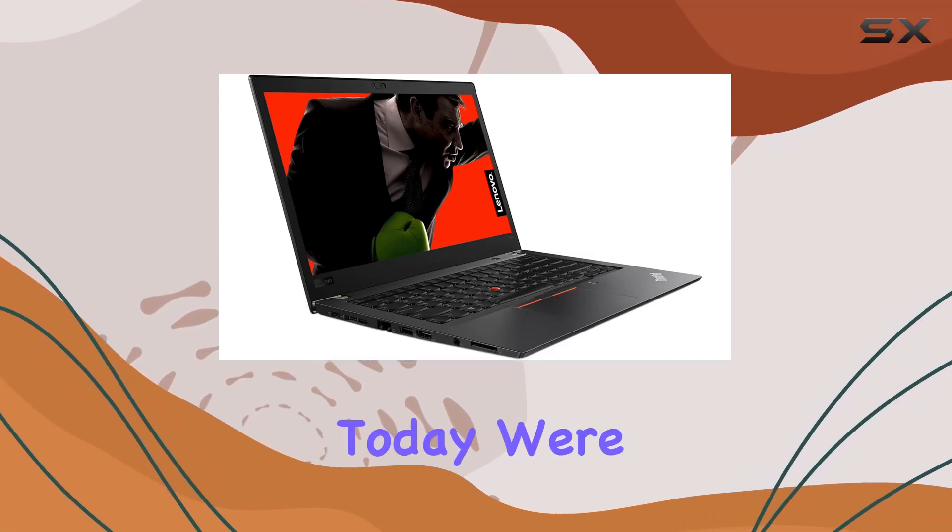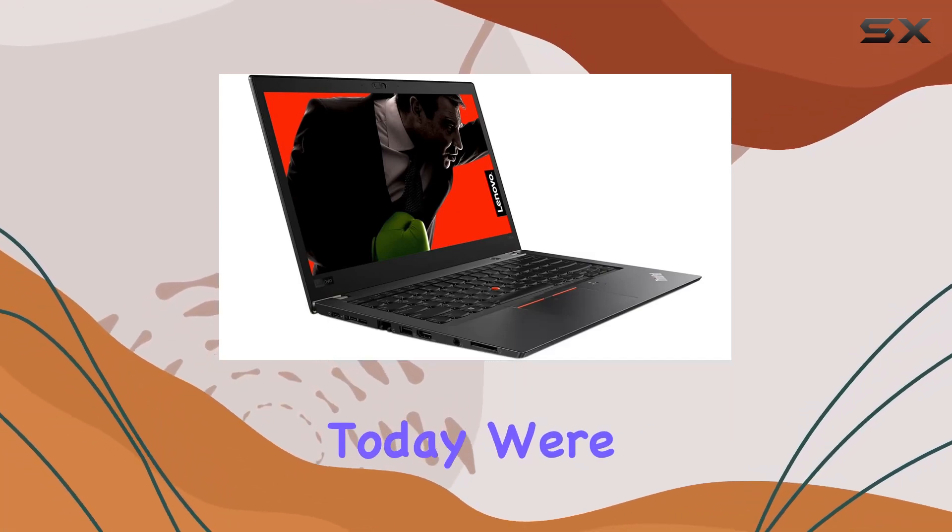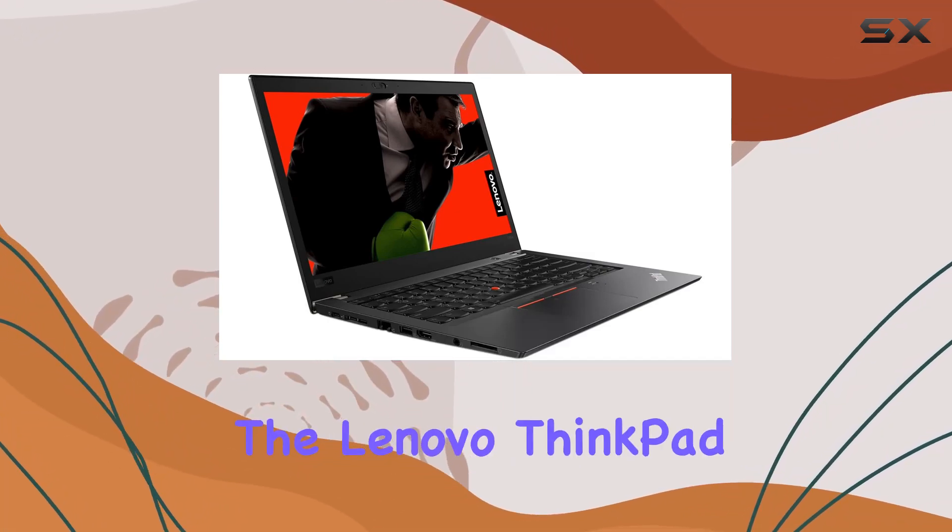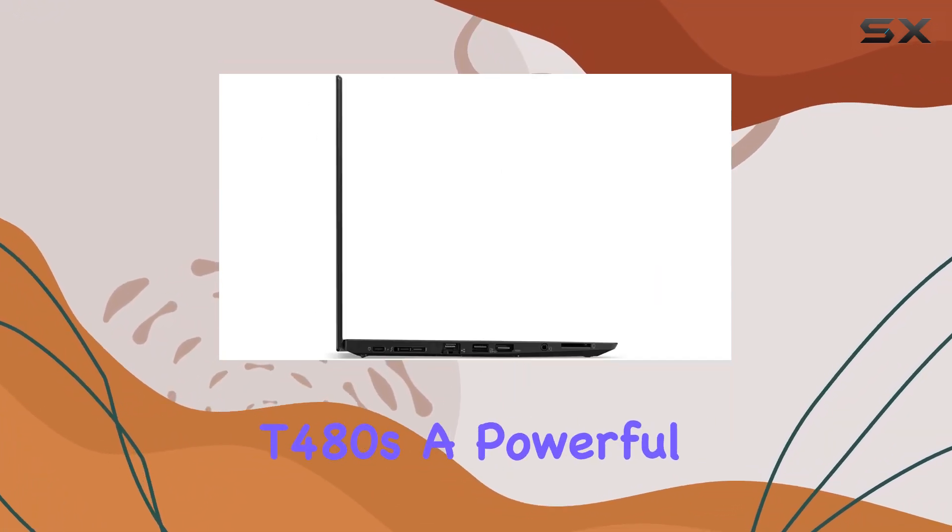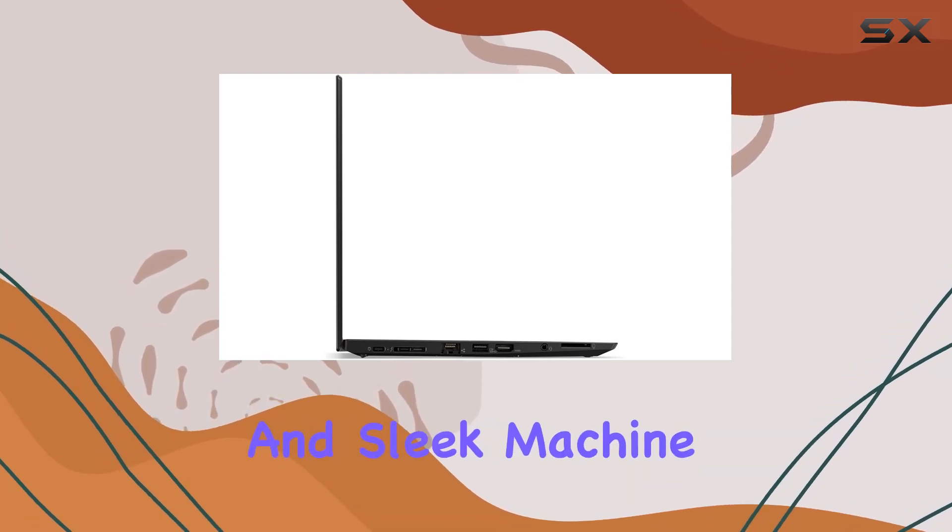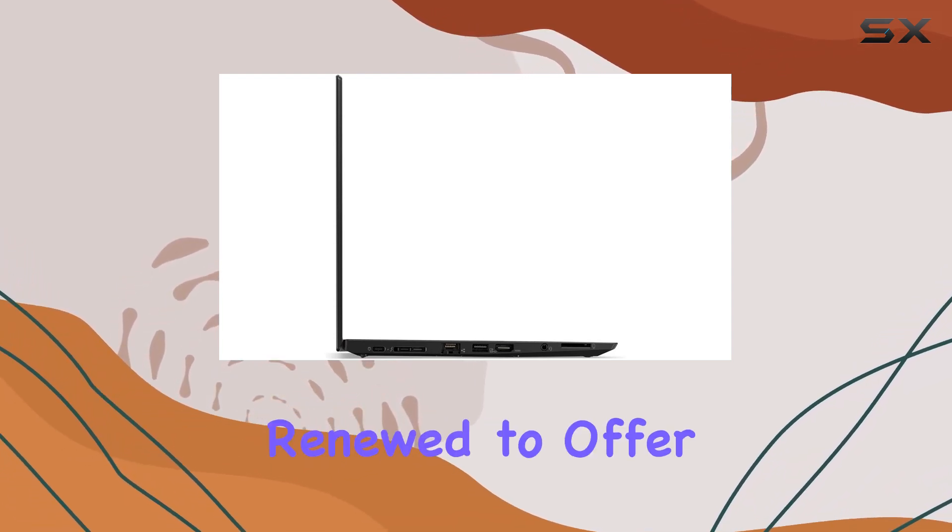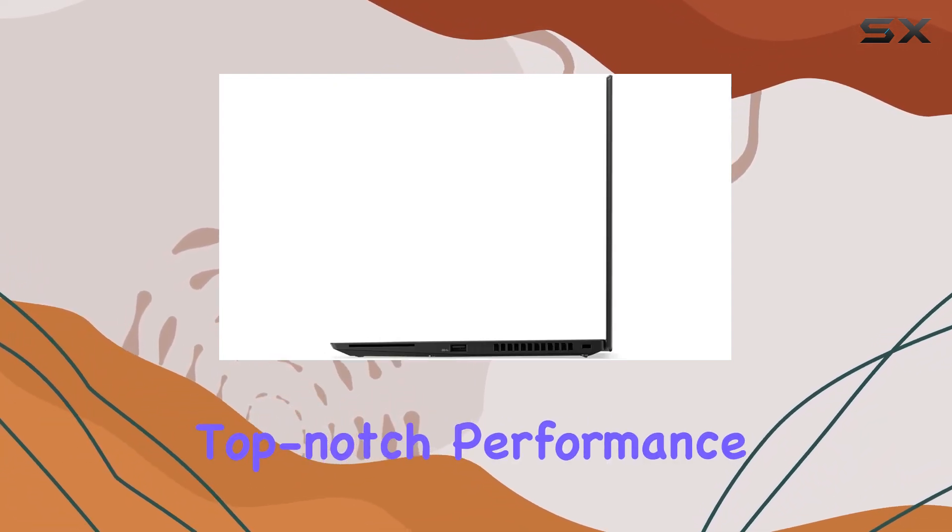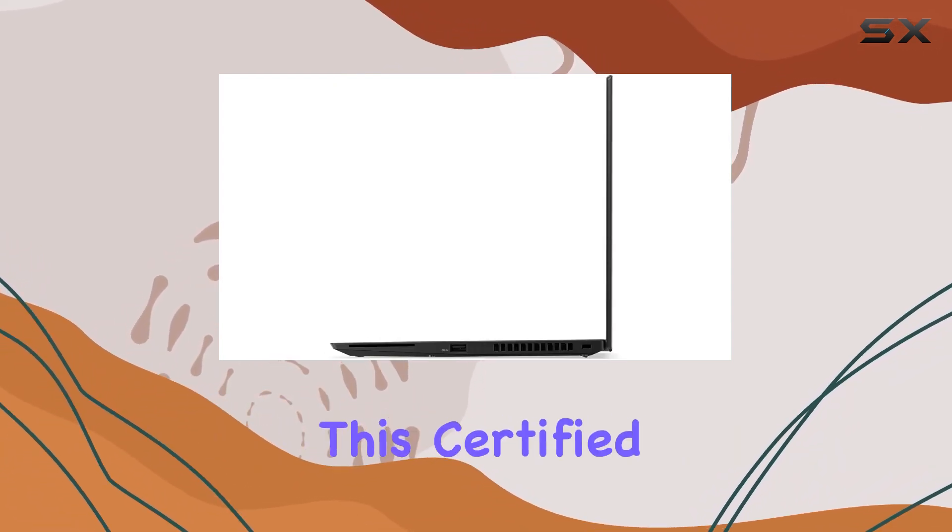Welcome, everyone. Today, we're diving into the Lenovo ThinkPad T480S, a powerful and sleek machine that's been renewed to offer top-notch performance.